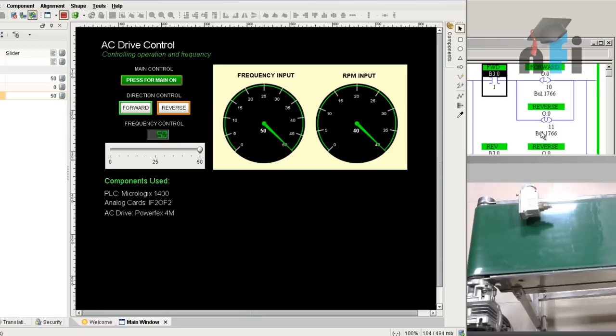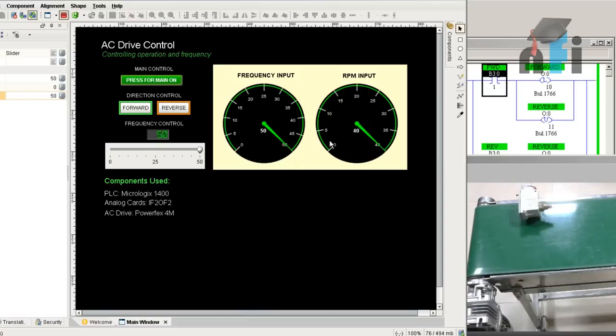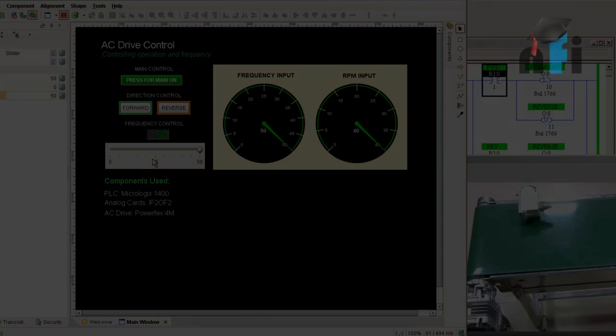So now the drive stops. This was about how to integrate analog outputs to a VFD and control your motor by having a variable speed input slider. If you have any doubts in this video, you can put a comment. I'll see you very soon. Thank you so much.